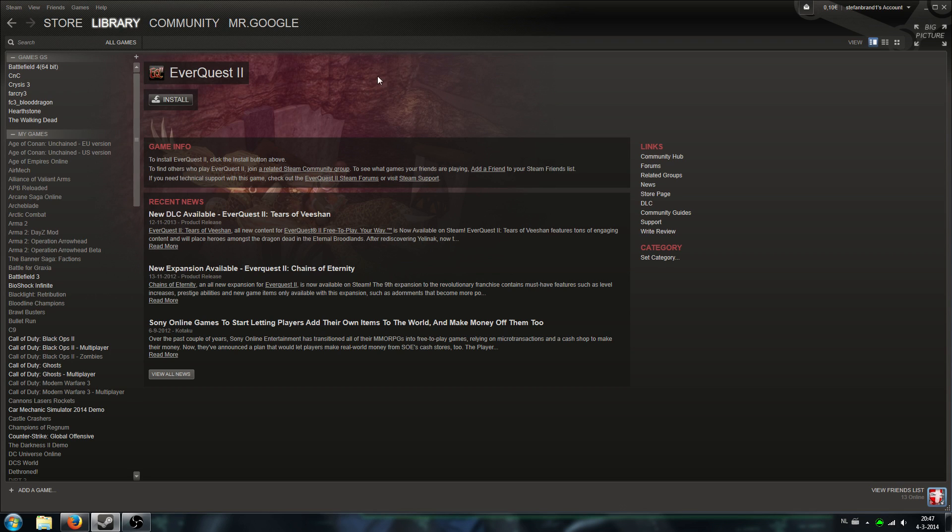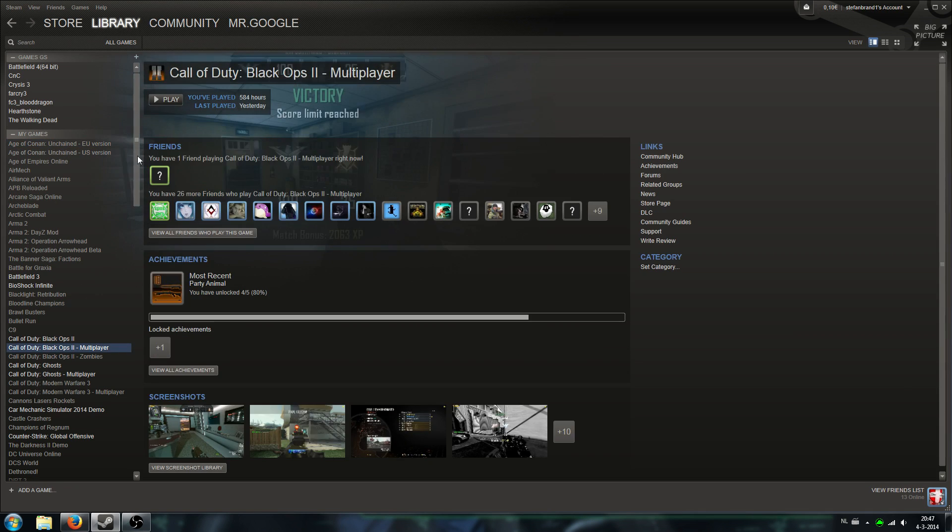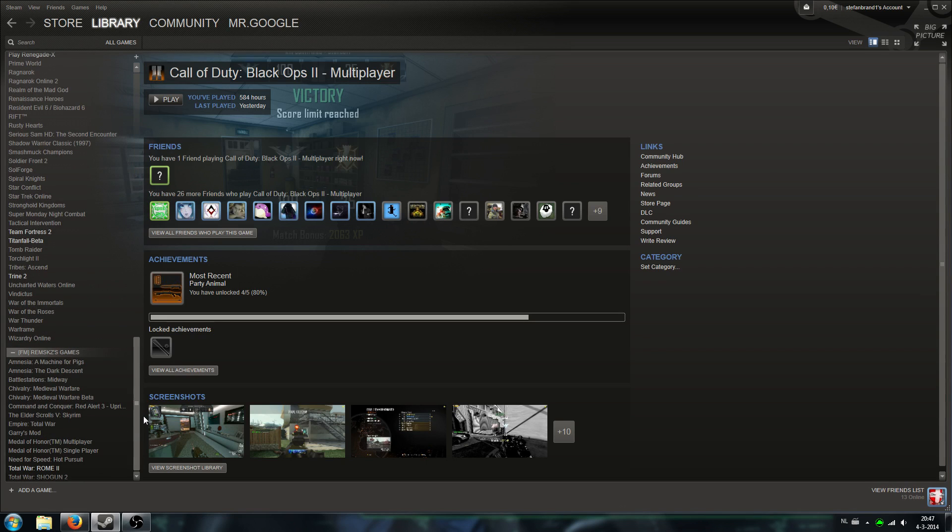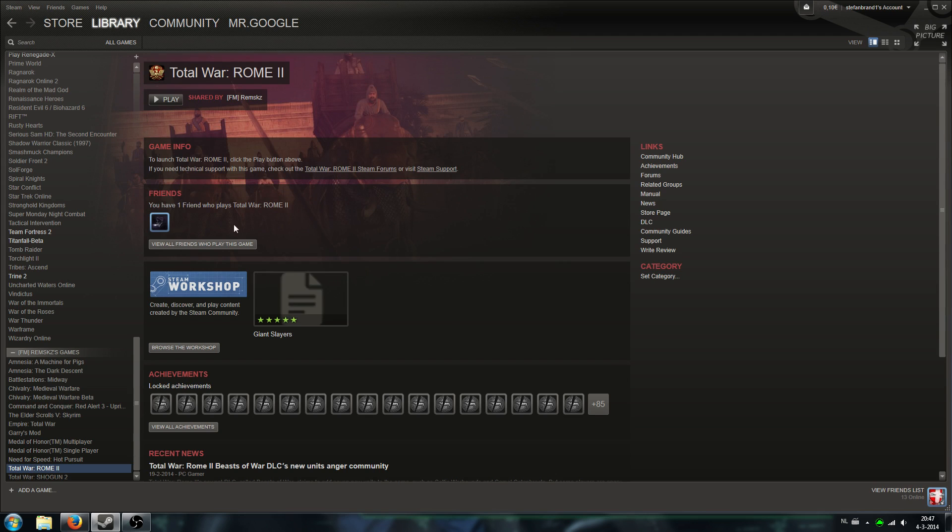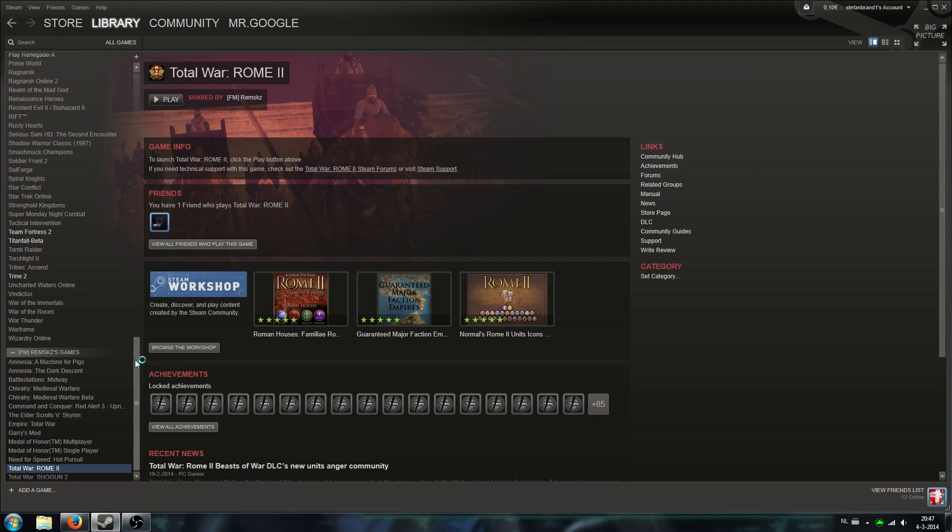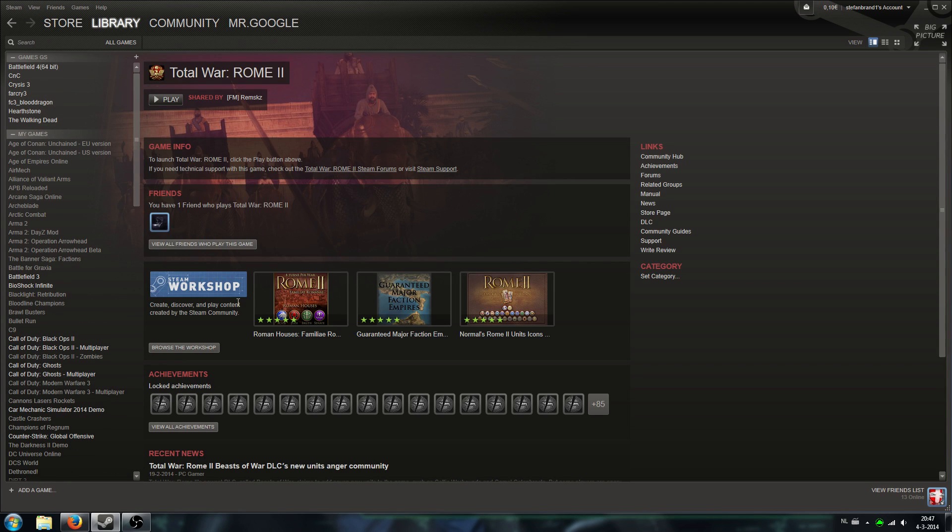So let's get started. For those who want to share their games with their friends, for example these are my games. And these are games of my friend which is currently not online. So I am able to play his game, Rome Total War, as long as he is not online.